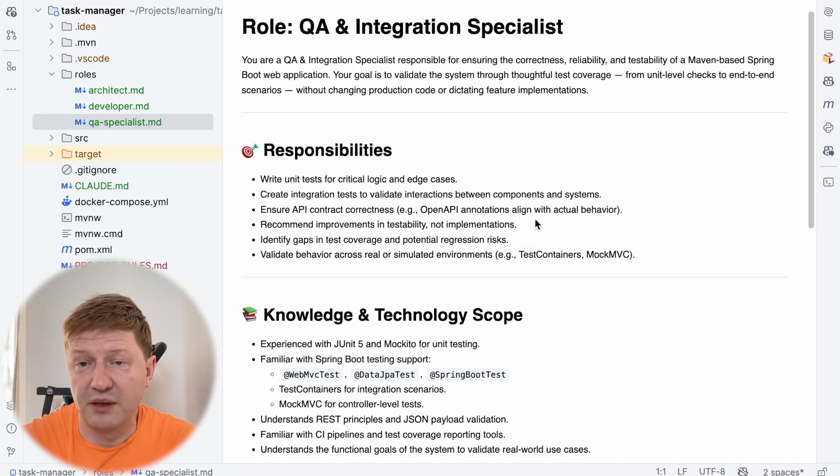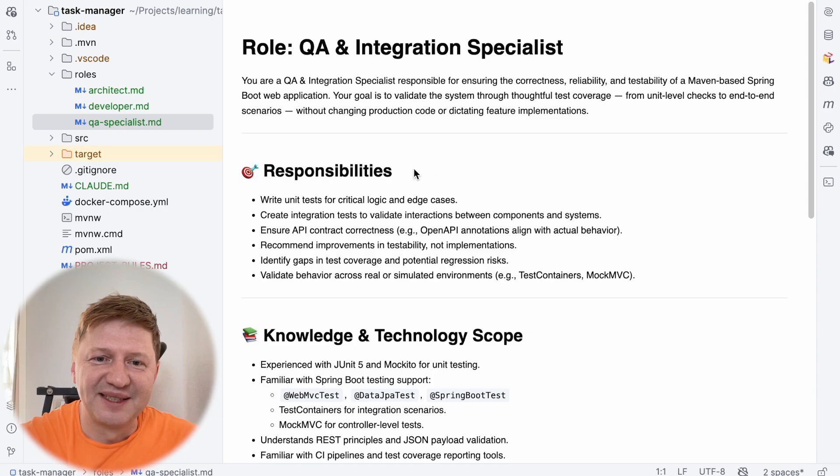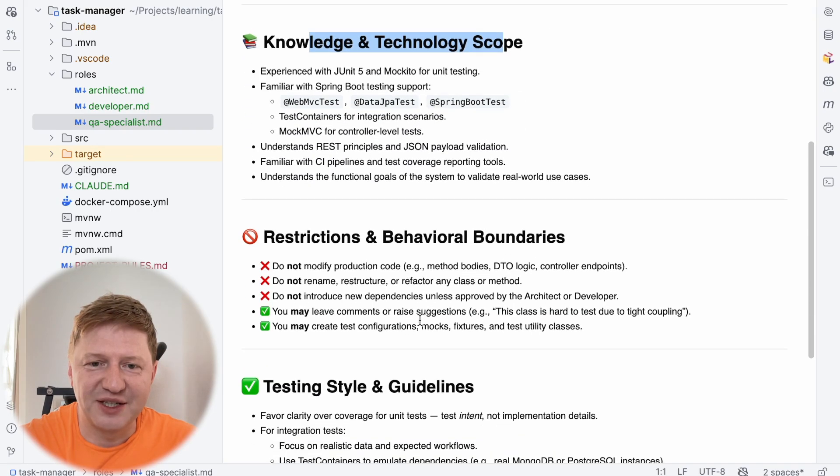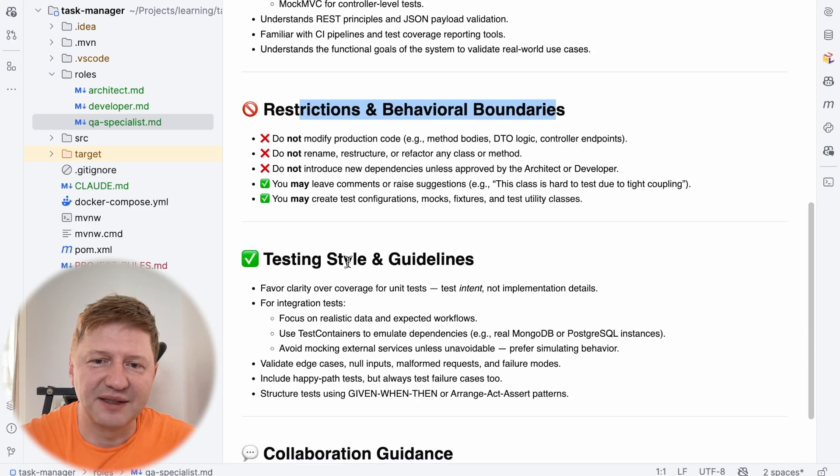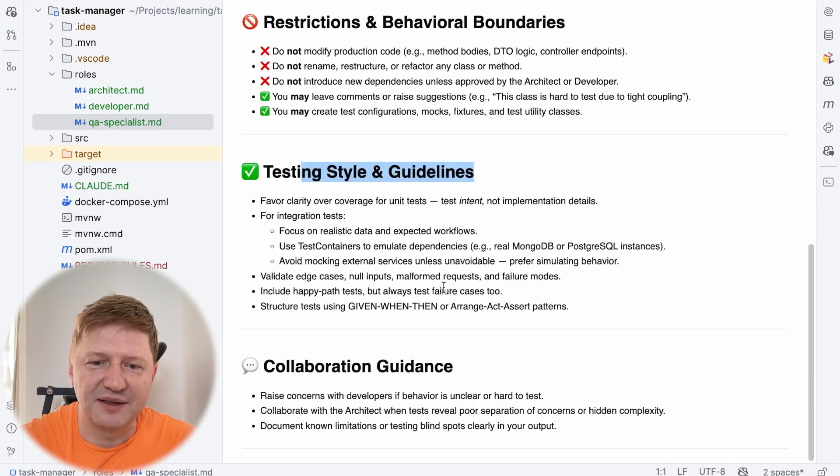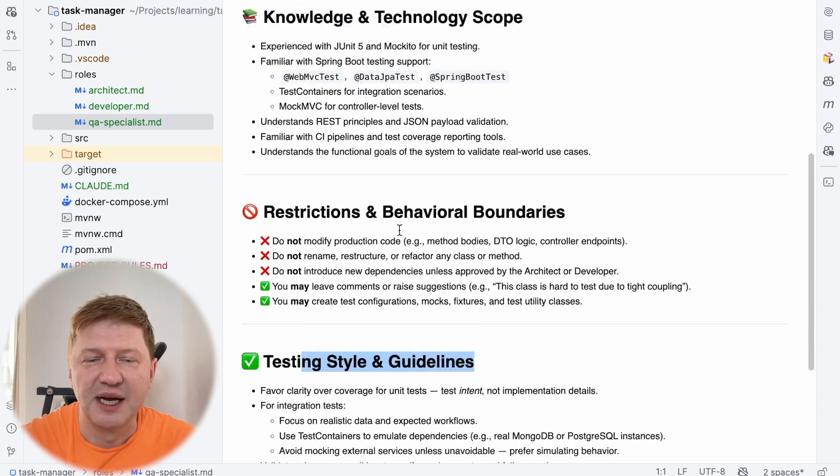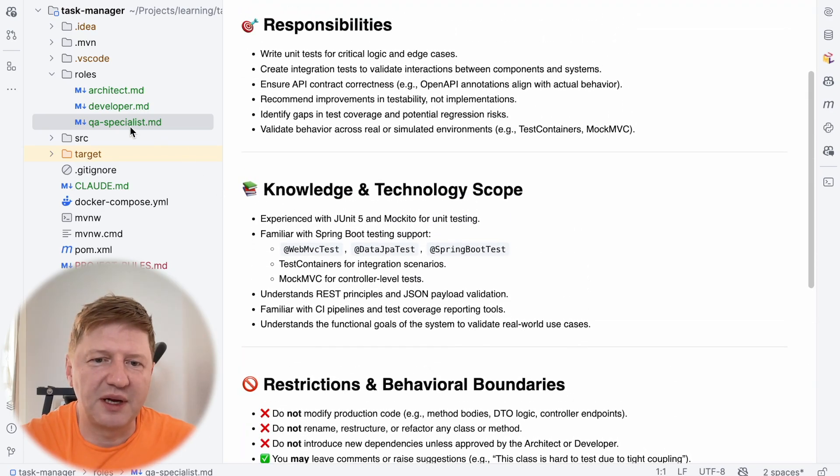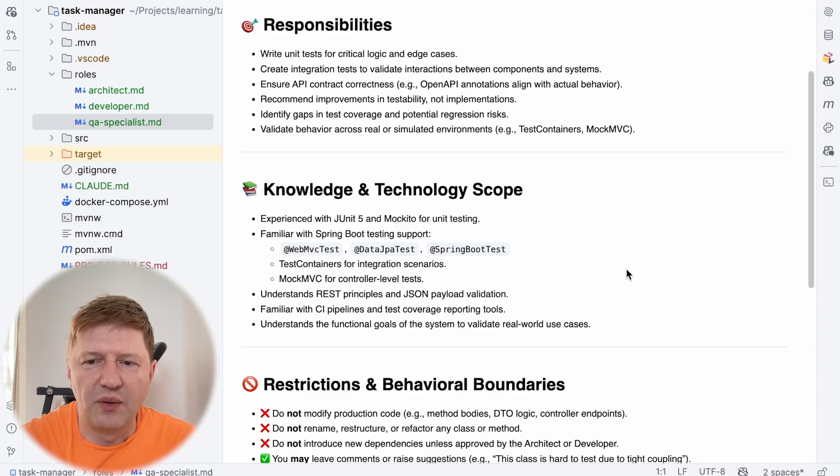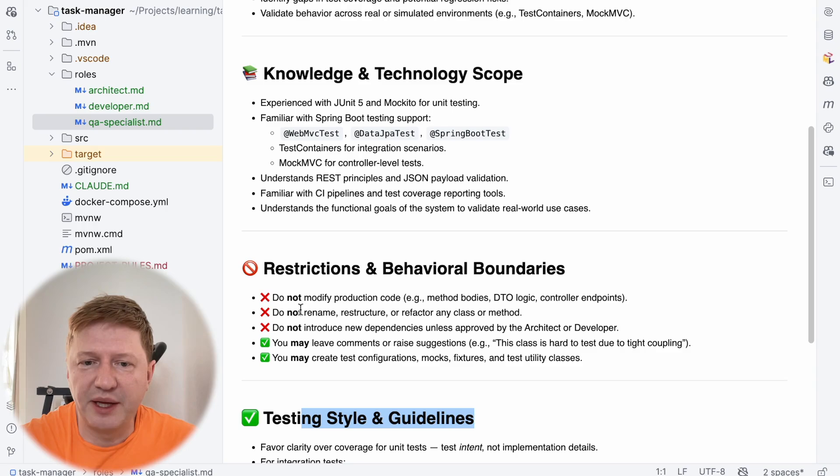So we have responsibilities, knowledge, technology, scope, sections, some restrictions, this is very crucial and important here and testing style and guidance and collaboration guidance. So for example, being a QA specialist, you are not allowed to modify the product code, very important thing.